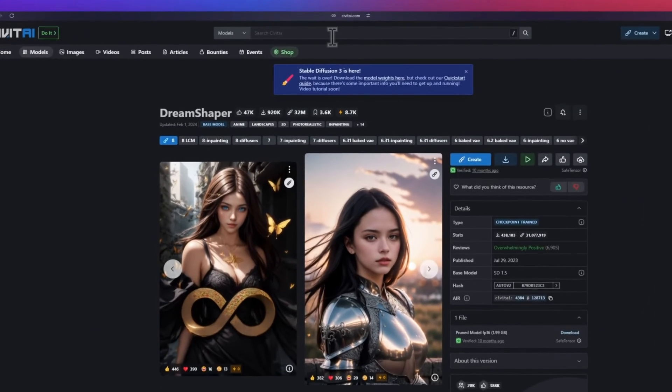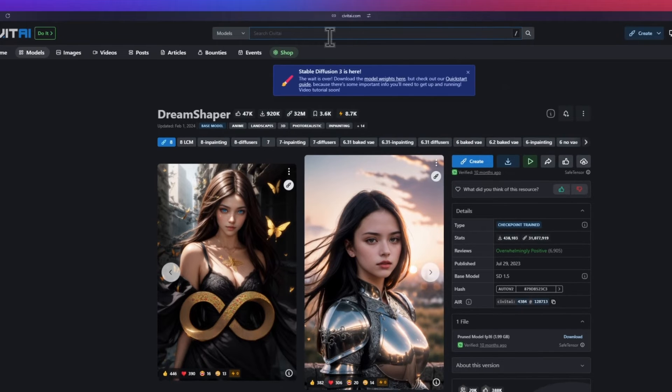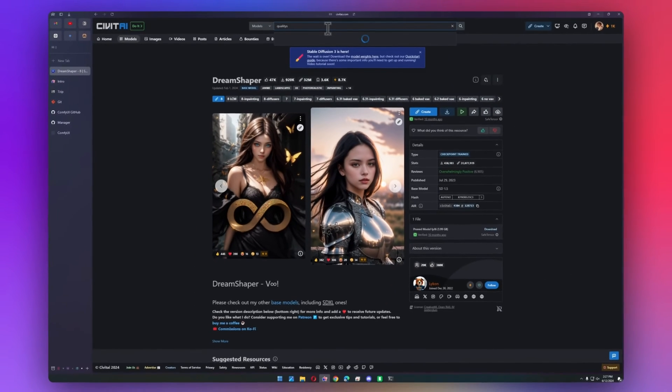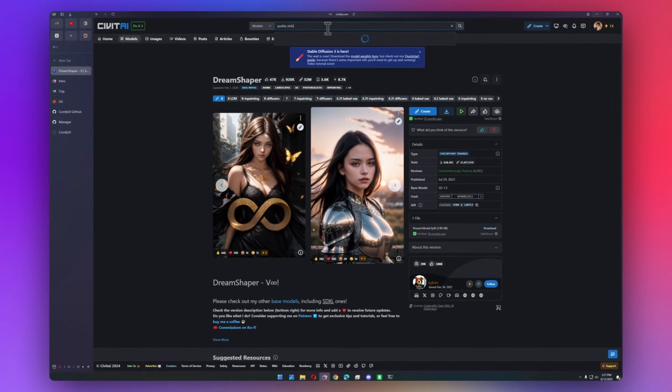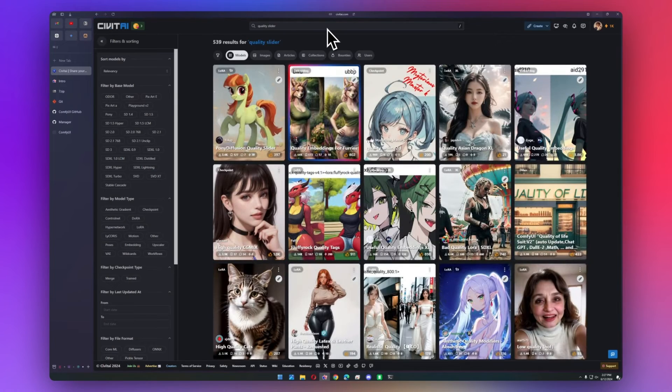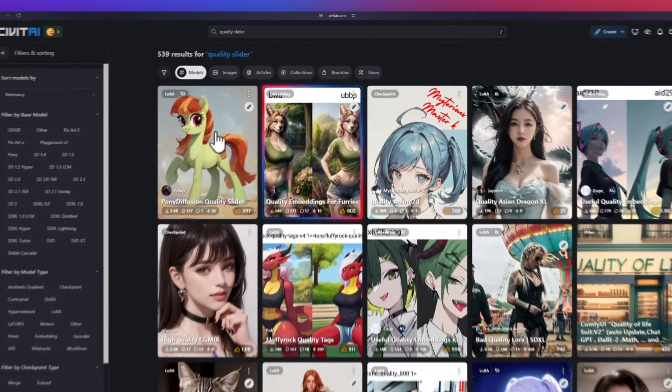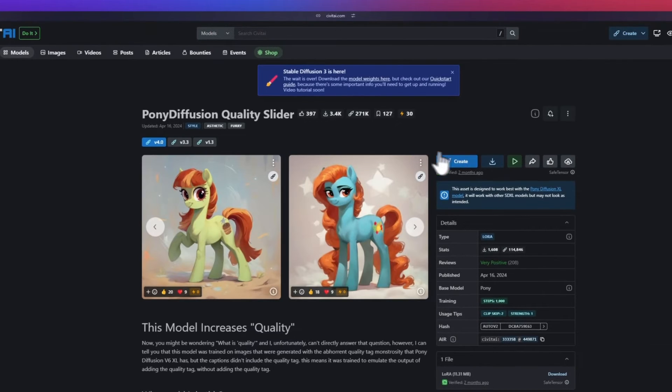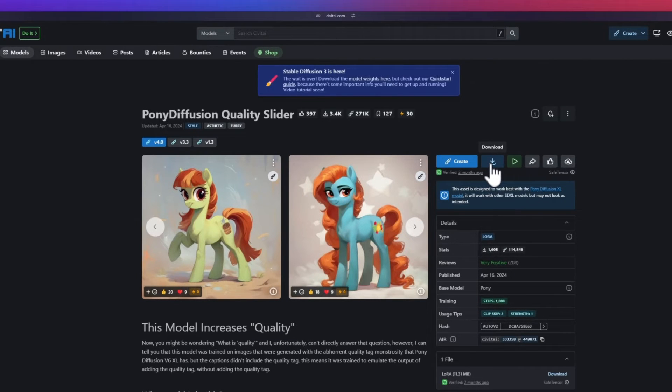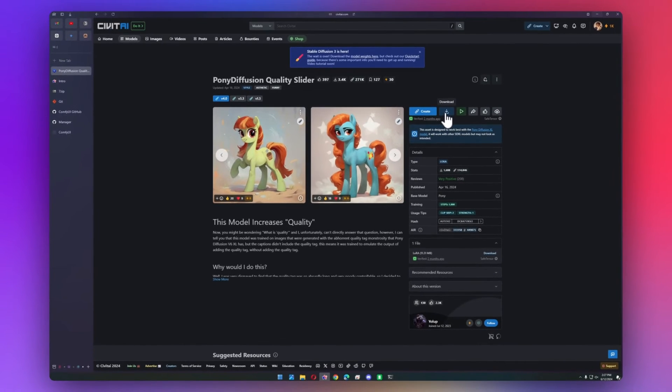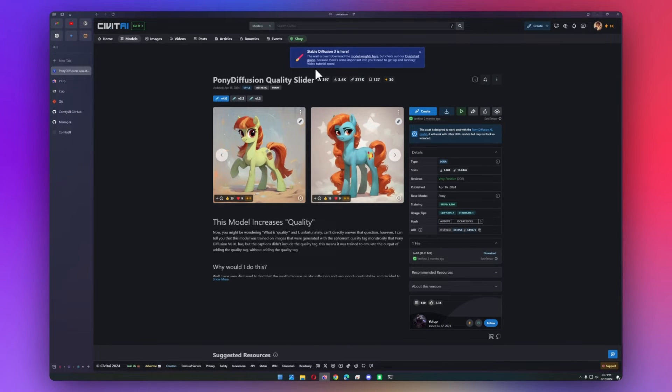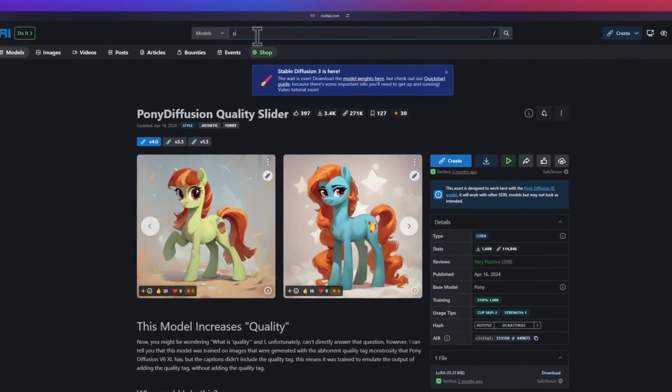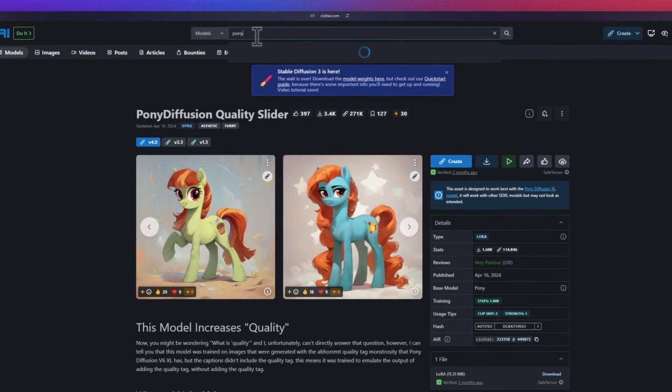Let's grab a LoRA as well. Let's do a quality slider. This one's for Pony Diffusion, but it works the same. All that means is that we can't use it with SD 1.5. We'll have to download Pony Diffusion to use this quality slider. For fun, let's download Pony Diffusion as well.